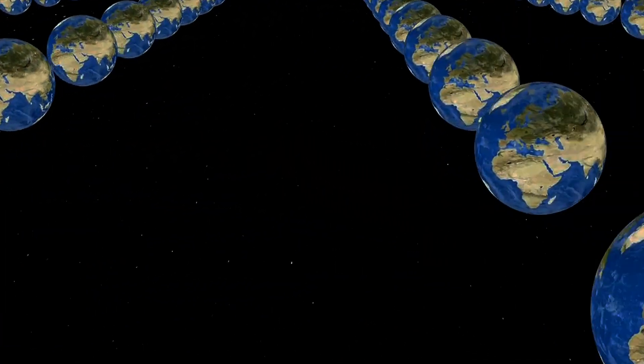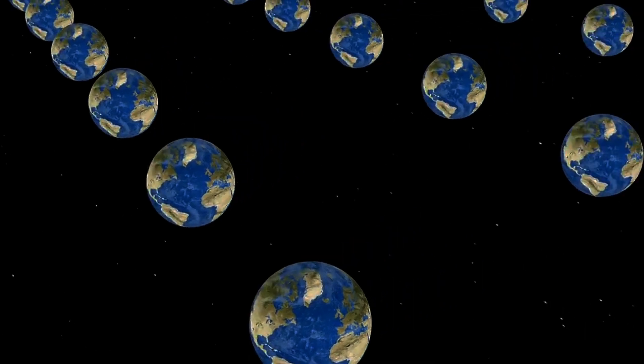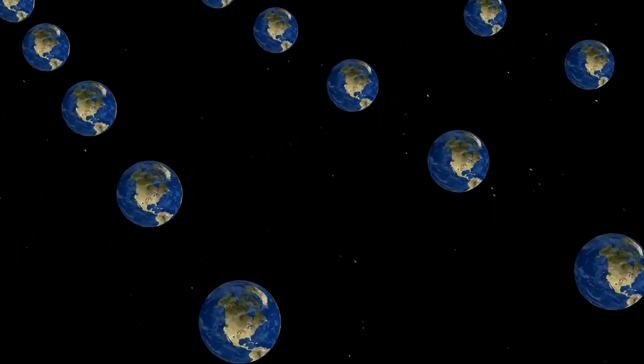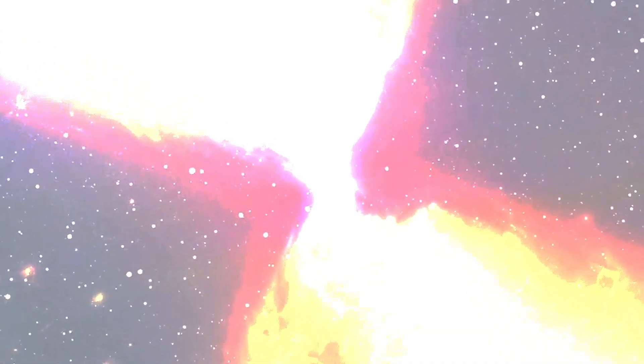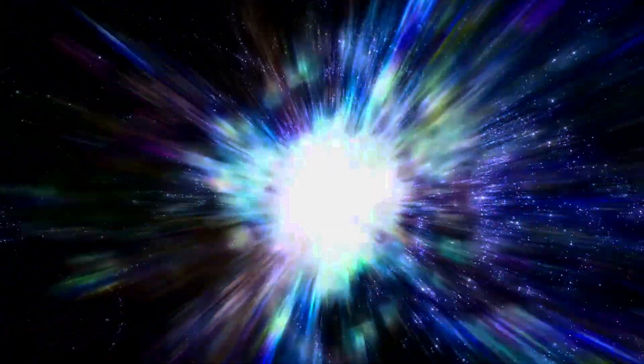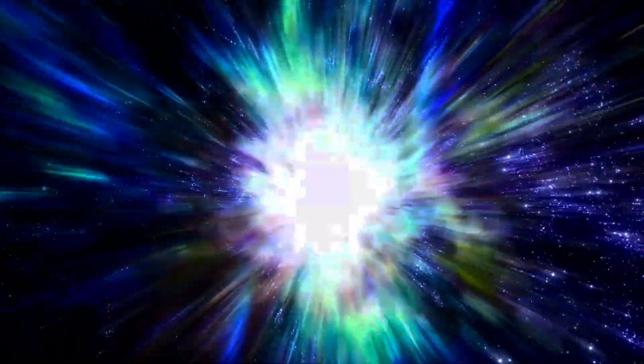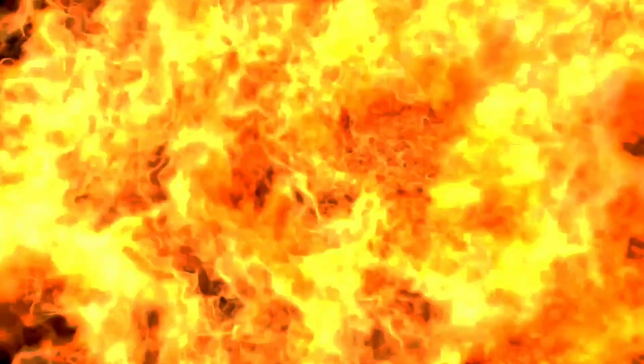If the universe is expanding, that has enormous implications for the Big Bang itself. It means the Big Bang wasn't an explosion that happened at a point, but rather was the beginning of a relentless expansion that started at a particular moment in time.